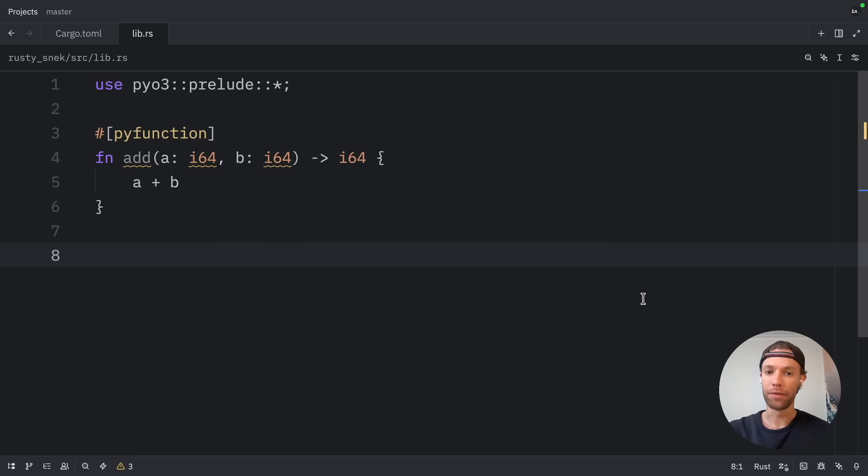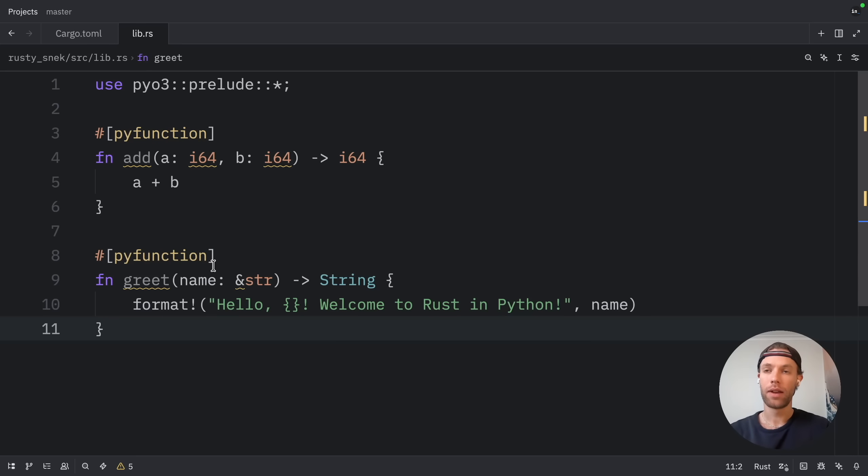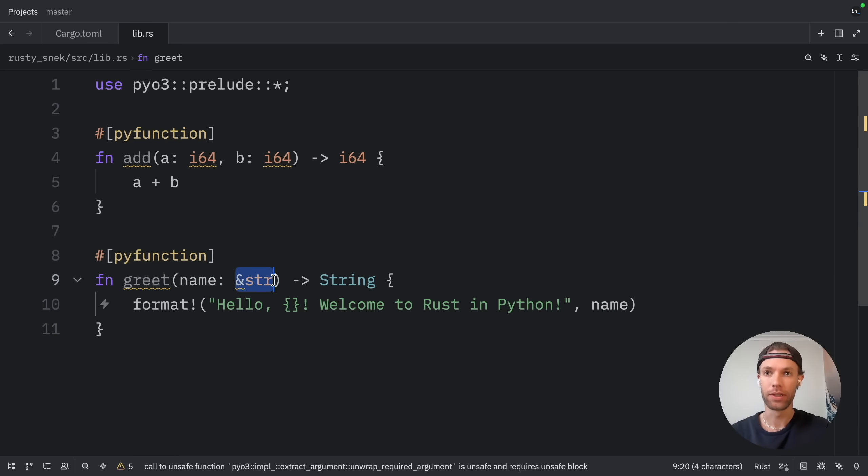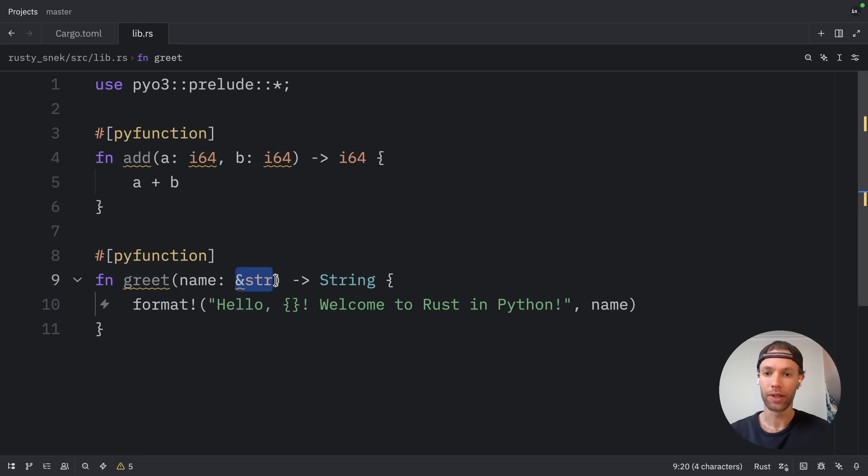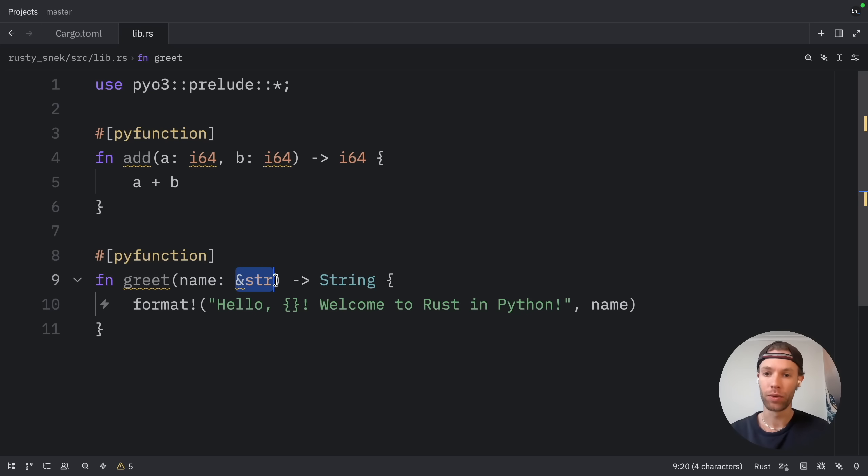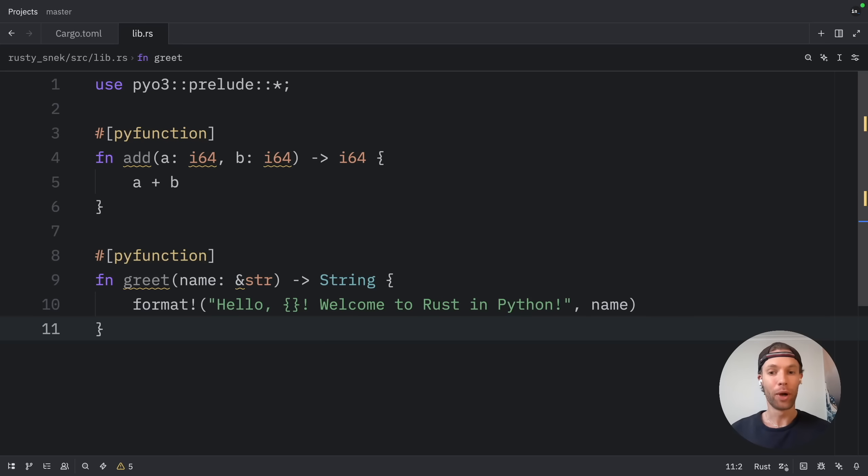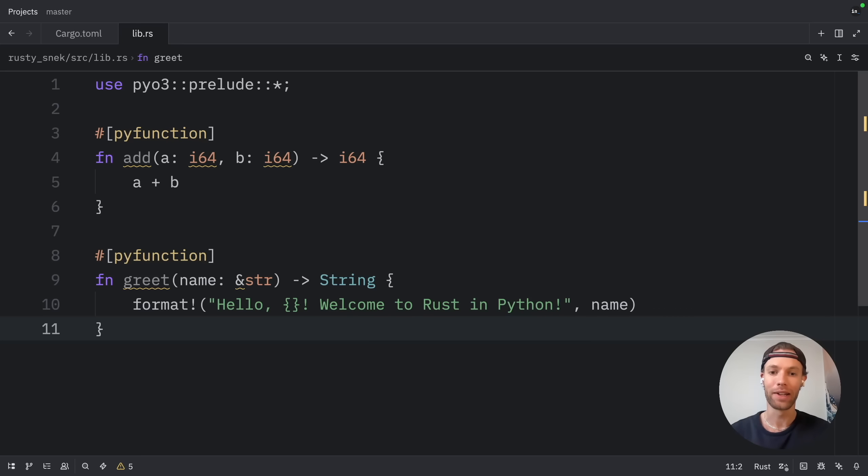Next, let's create a function that works with strings. This function is going to be called greet, and it's going to take a name of type string slice, which is just a reference to a string. PyO3 will automatically convert Python strings to Rust string slices for us, and then convert our Rust string back to a Python string when we return it. Personally, I find it really convenient that PyO3 handles all these type conversions automatically. It means we can write normal Rust code, and it just works with Python.